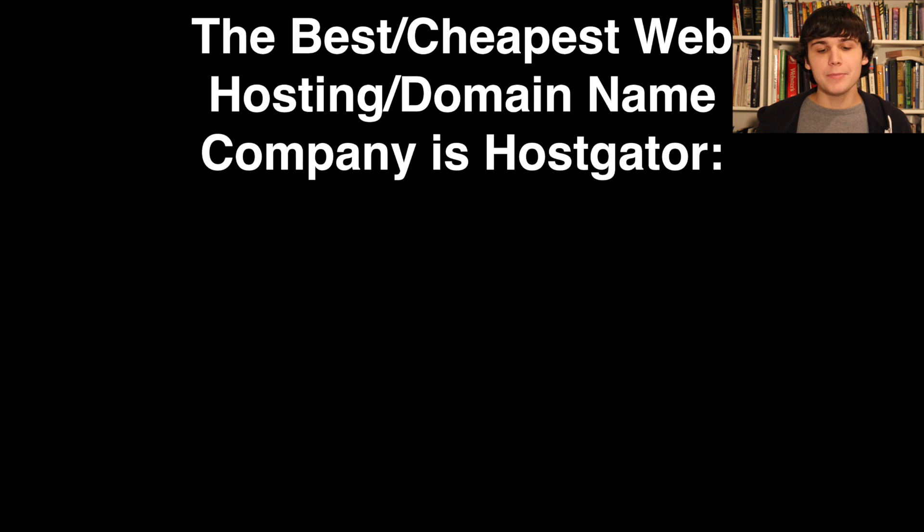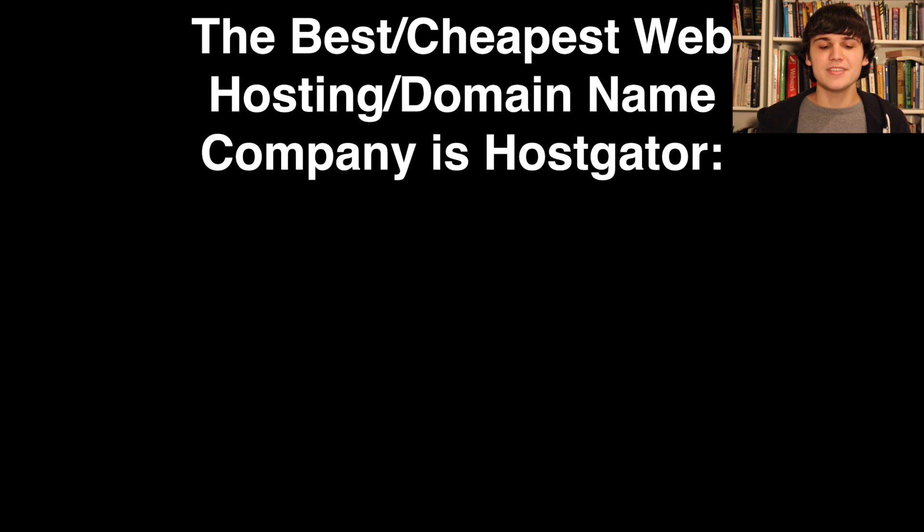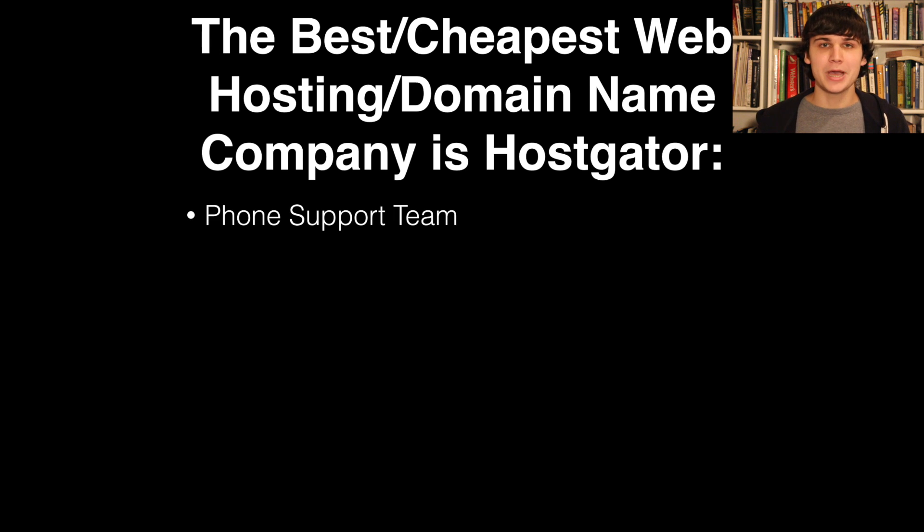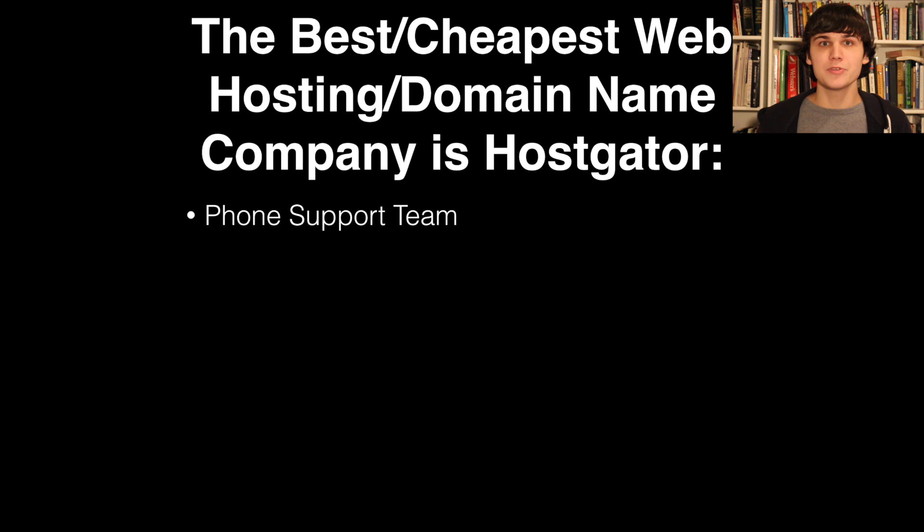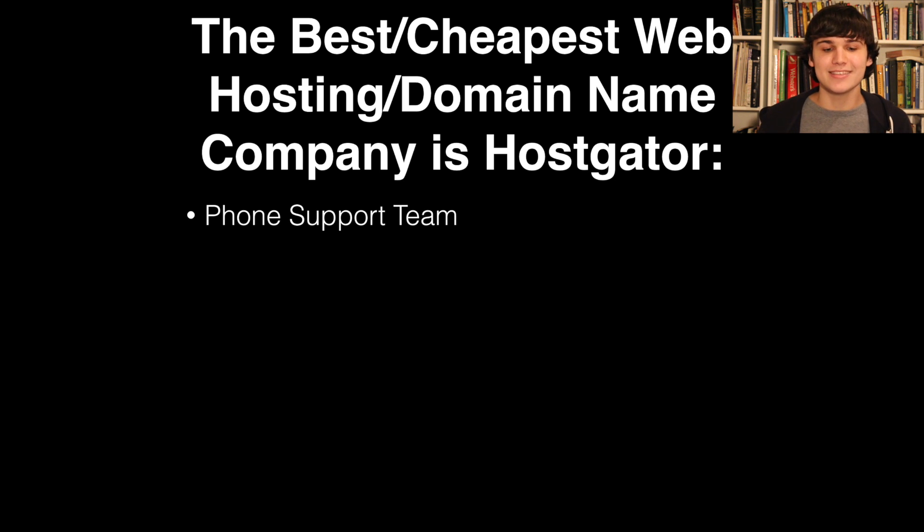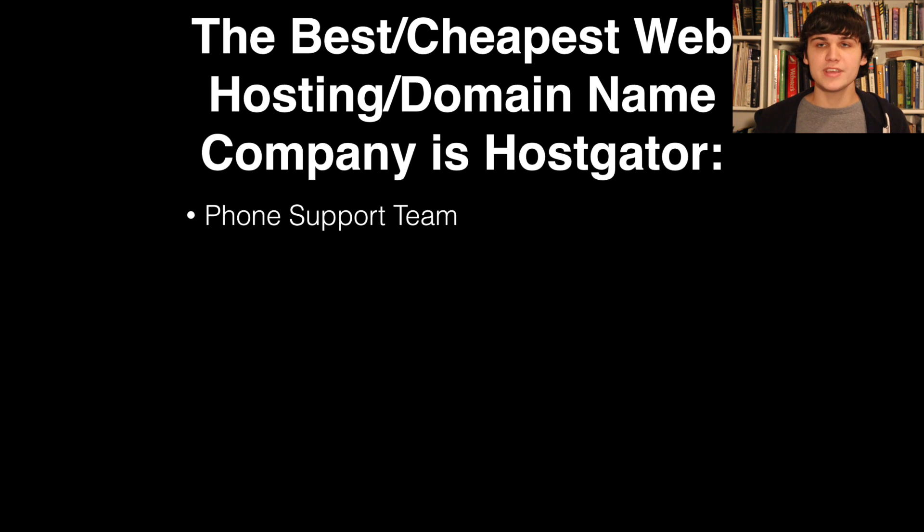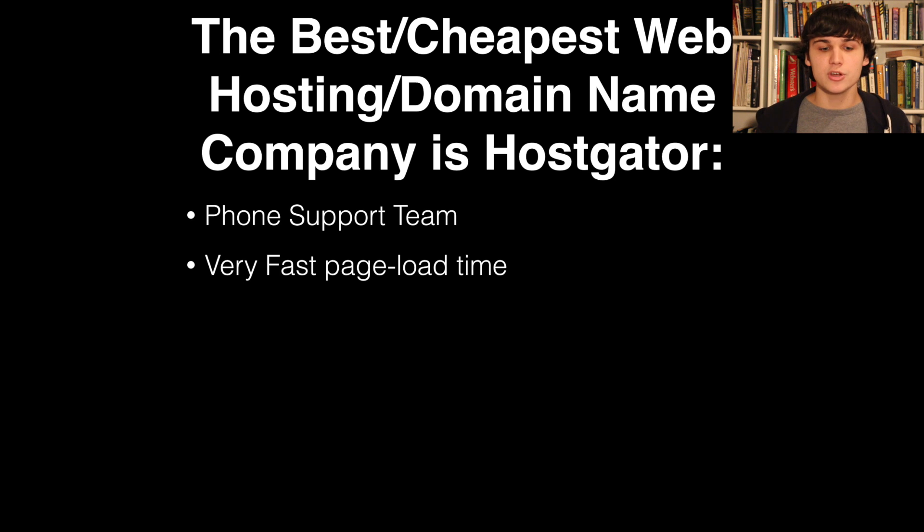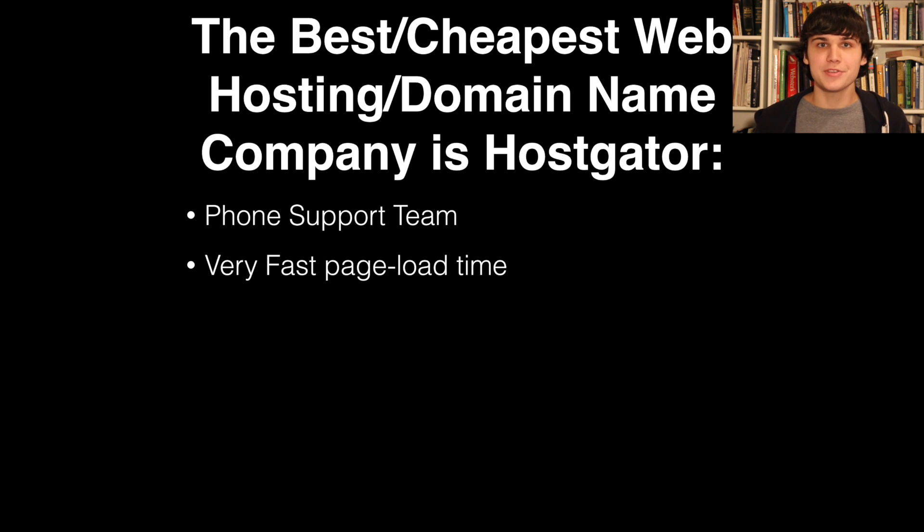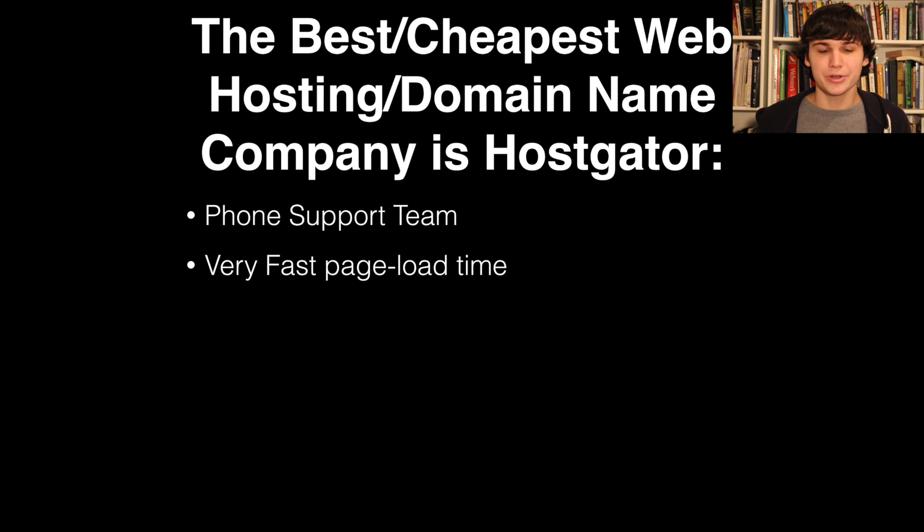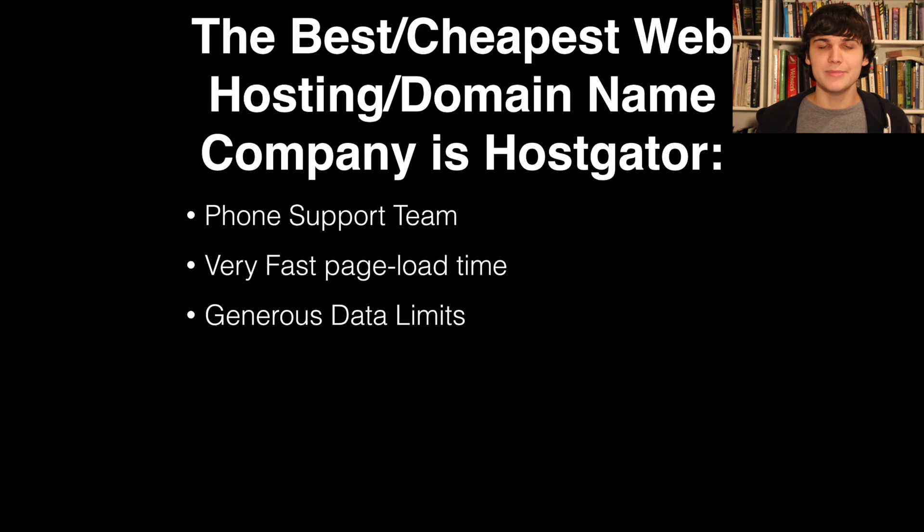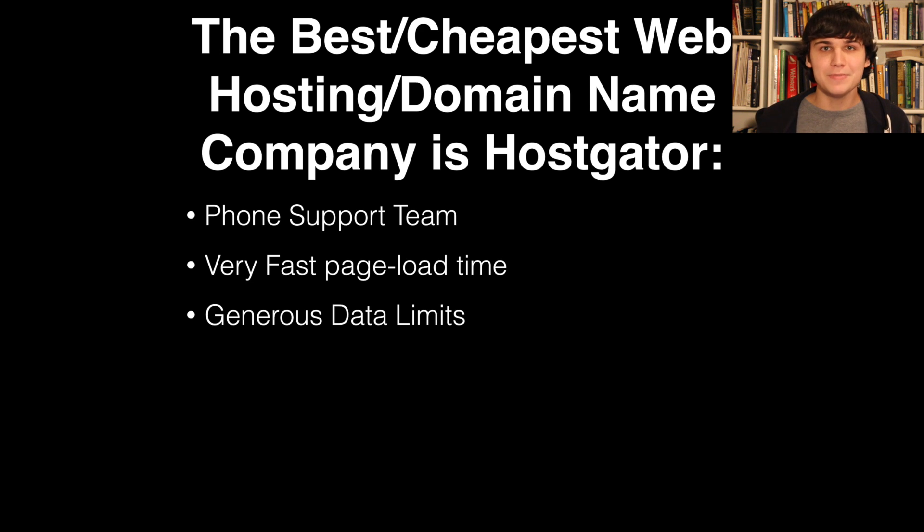The best and cheapest web hosting company is Hostgator. They have a really great phone support team. While I was building my website, I would call their phone support team and they would walk me through every step of the process. Hostgator also has really great servers with very fast page load times, so whenever somebody visits your website the pages load quickly. They also have generous data limits, which means your website won't crash when only 50 people visit it per day.